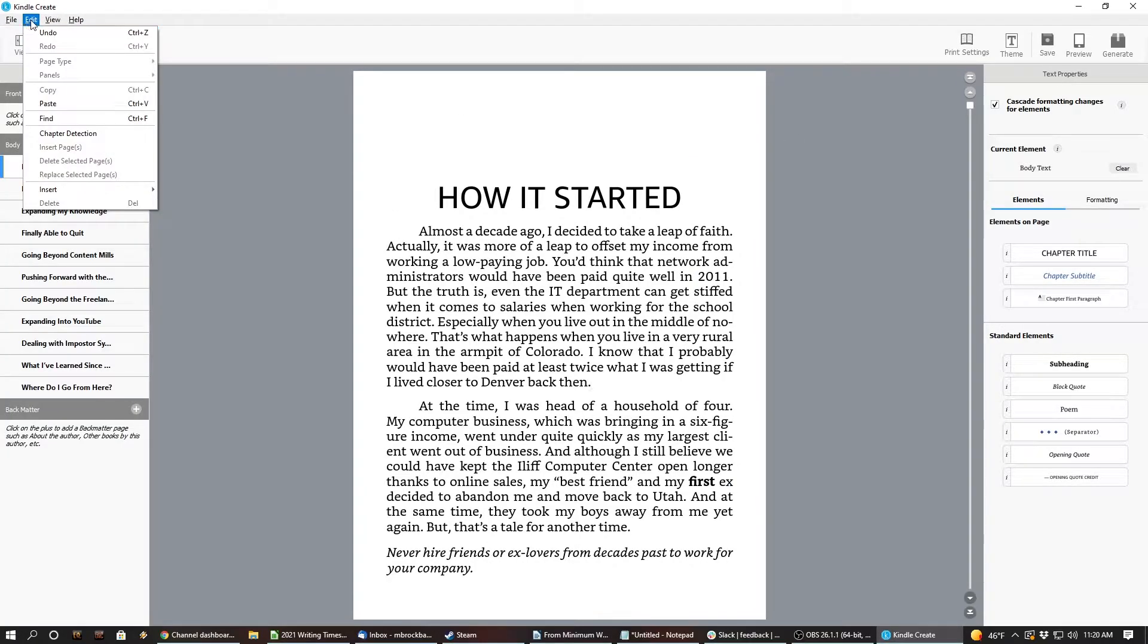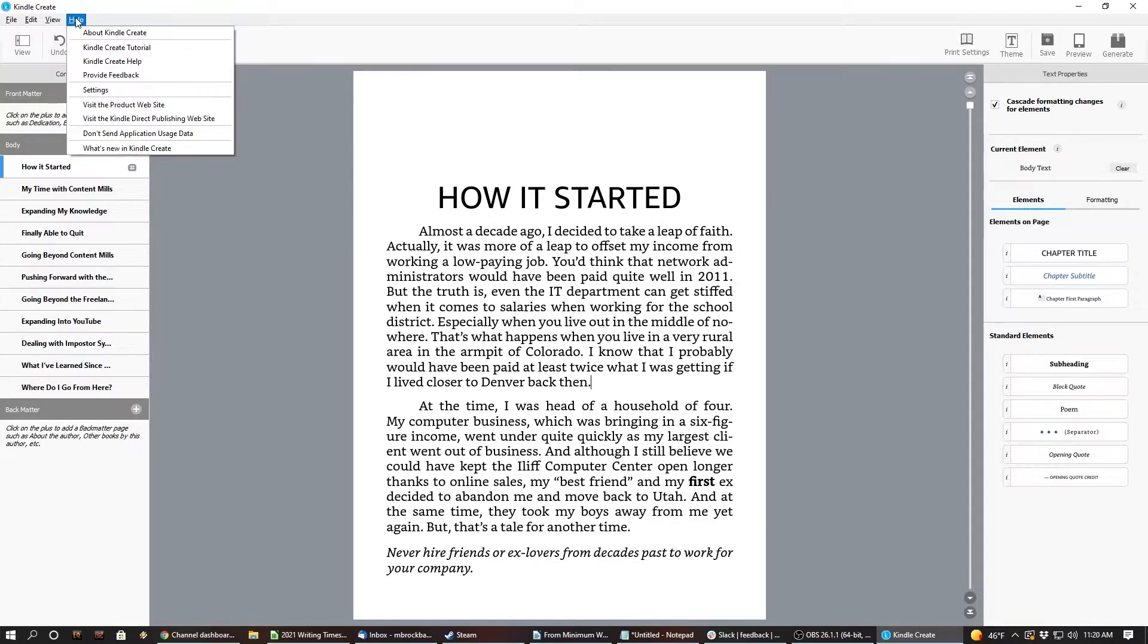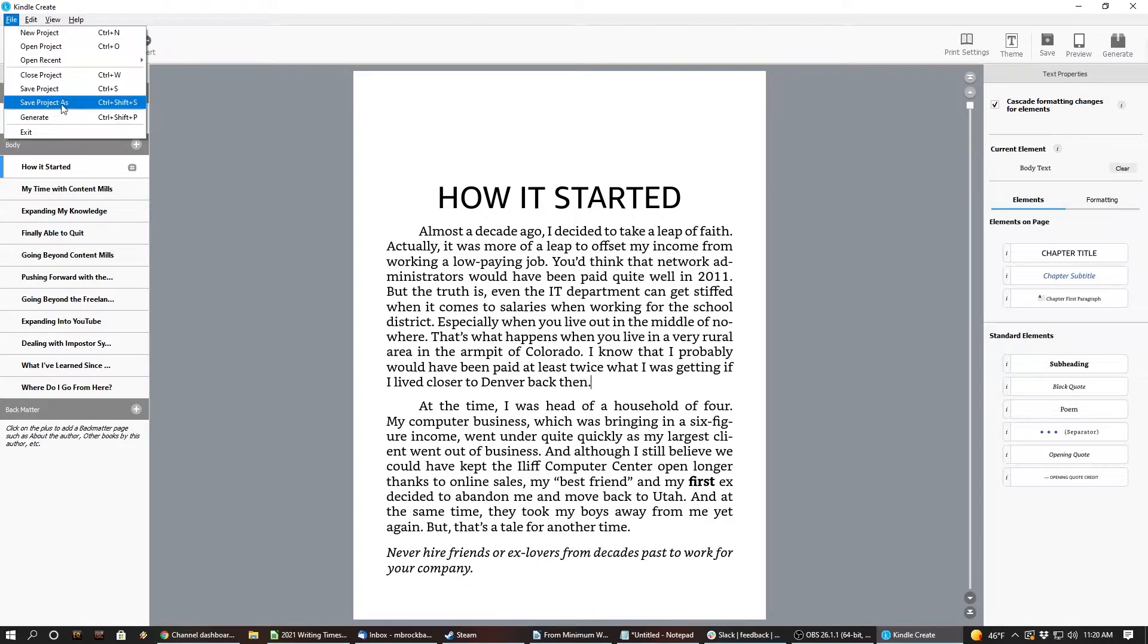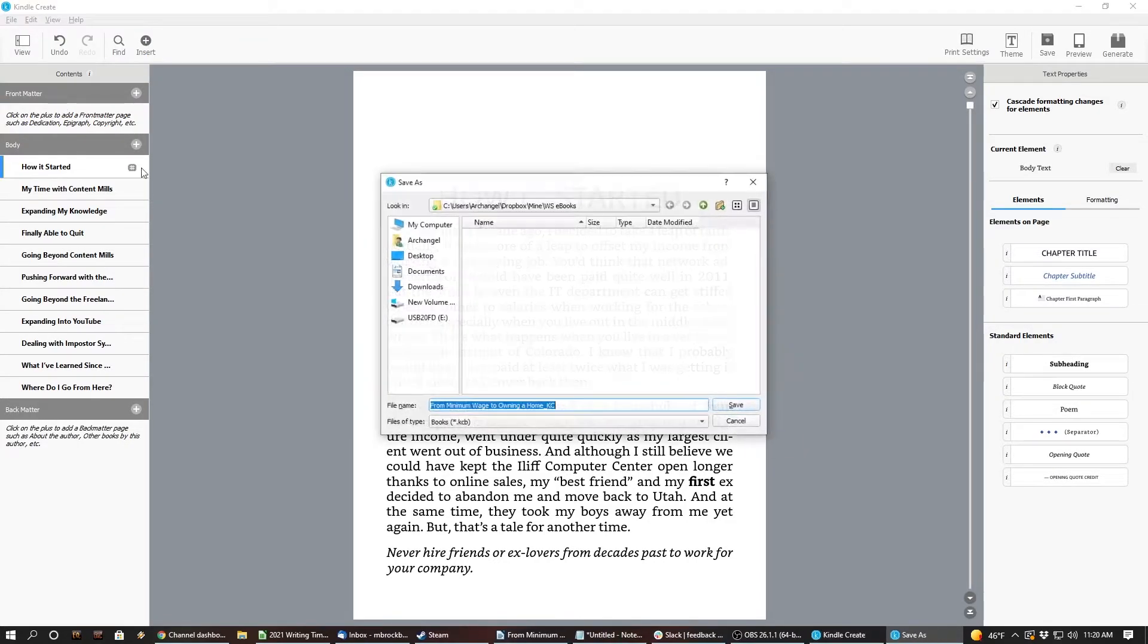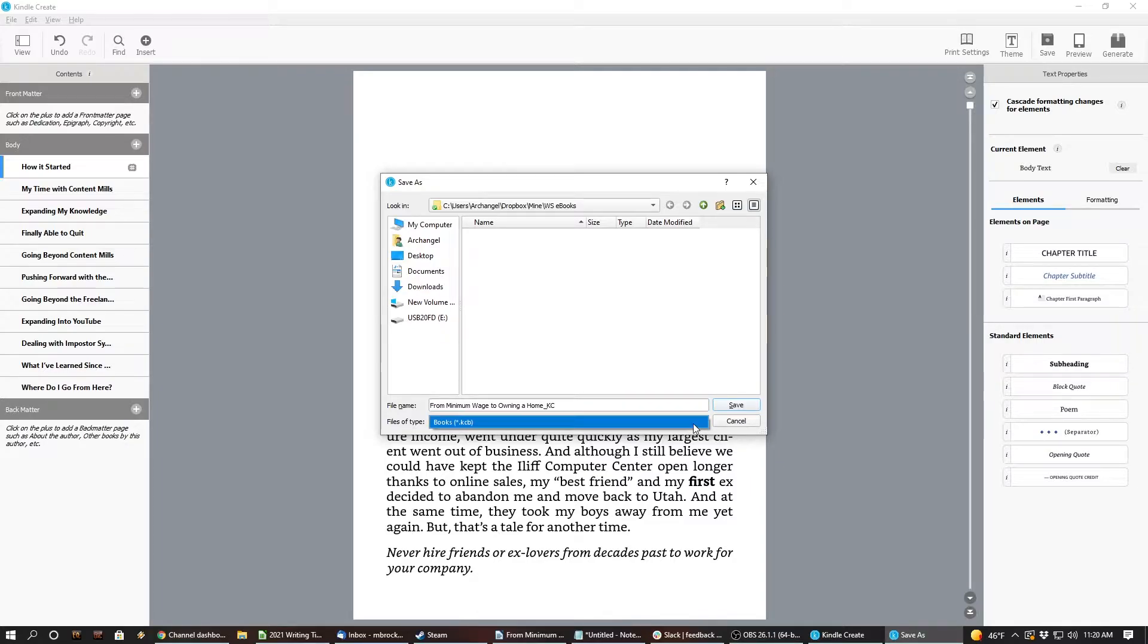Is there a better? Let's see. Chapter detection. View. Save project. Save project as. What's that? What can we save it as? A KCB file.